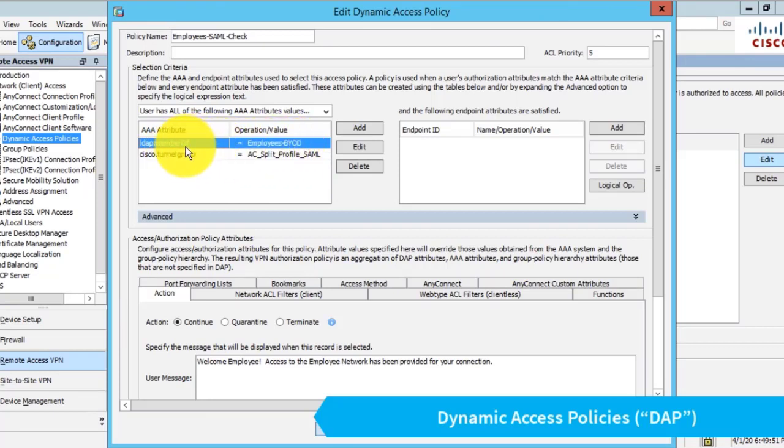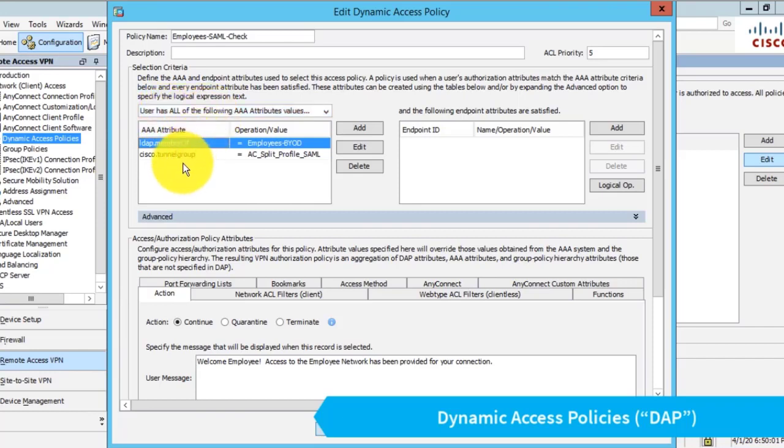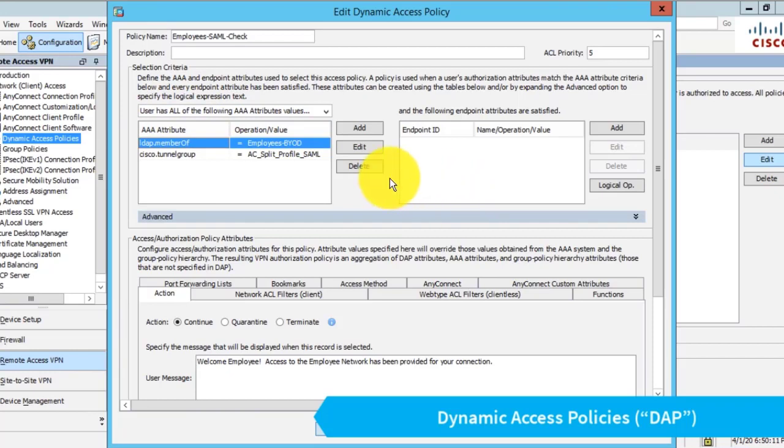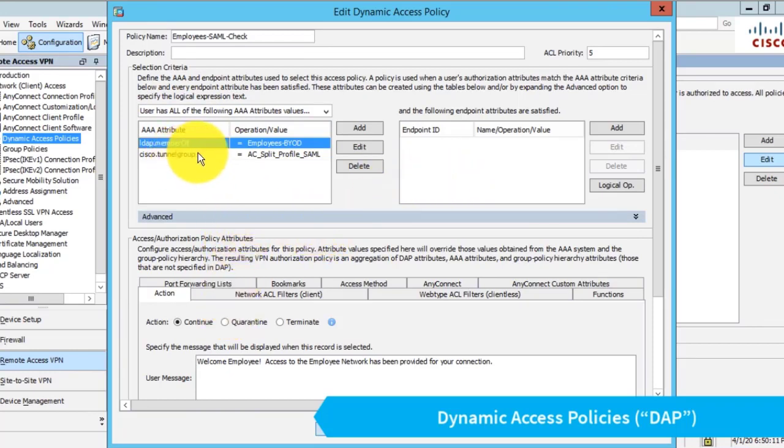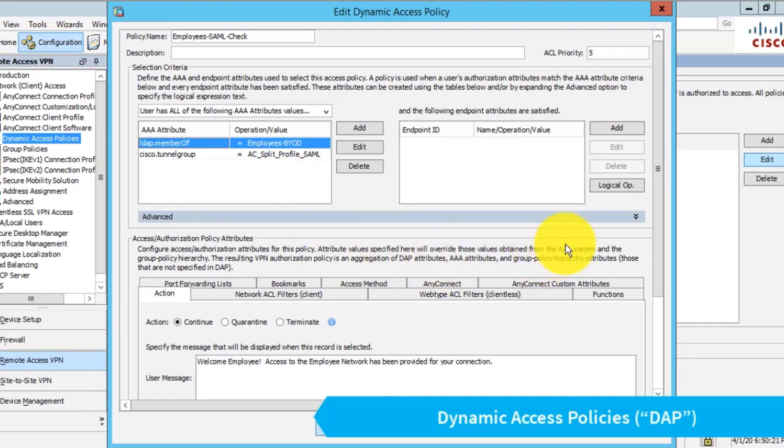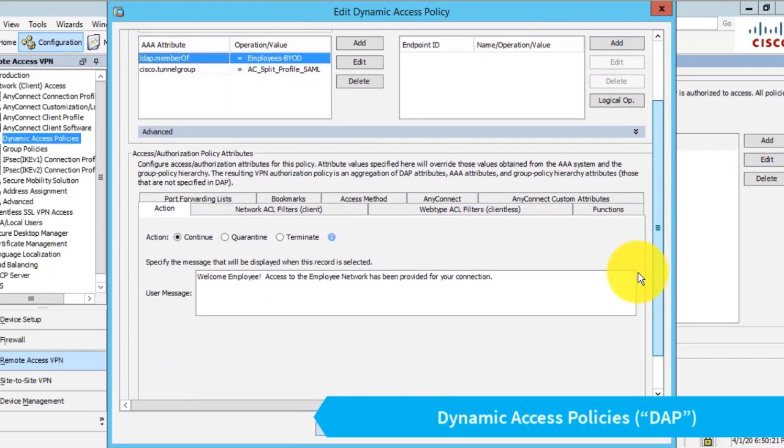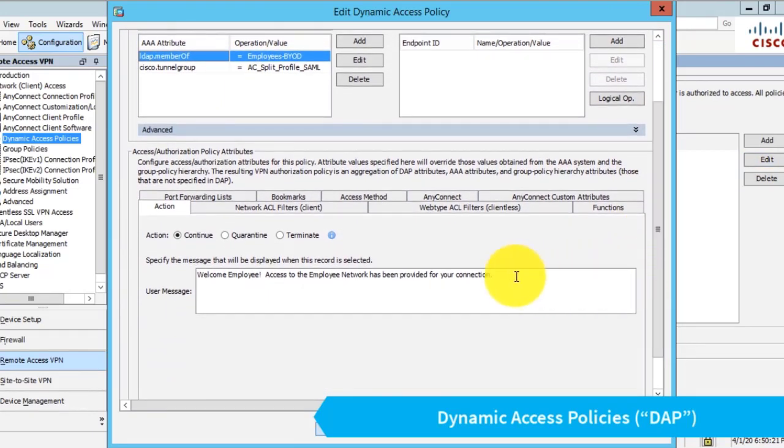LDAP.memberof is what Microsoft named the LDAP attribute that holds the Windows groups that users are in. I've configured this to 'user has all of the following,' which means both conditions need to be true. For this rule to be true and the bottom half to be applied, the user has to be in this LDAP group and connecting to my SAML connection profile. Assuming those things are true, what we have on the bottom of the rule will apply.